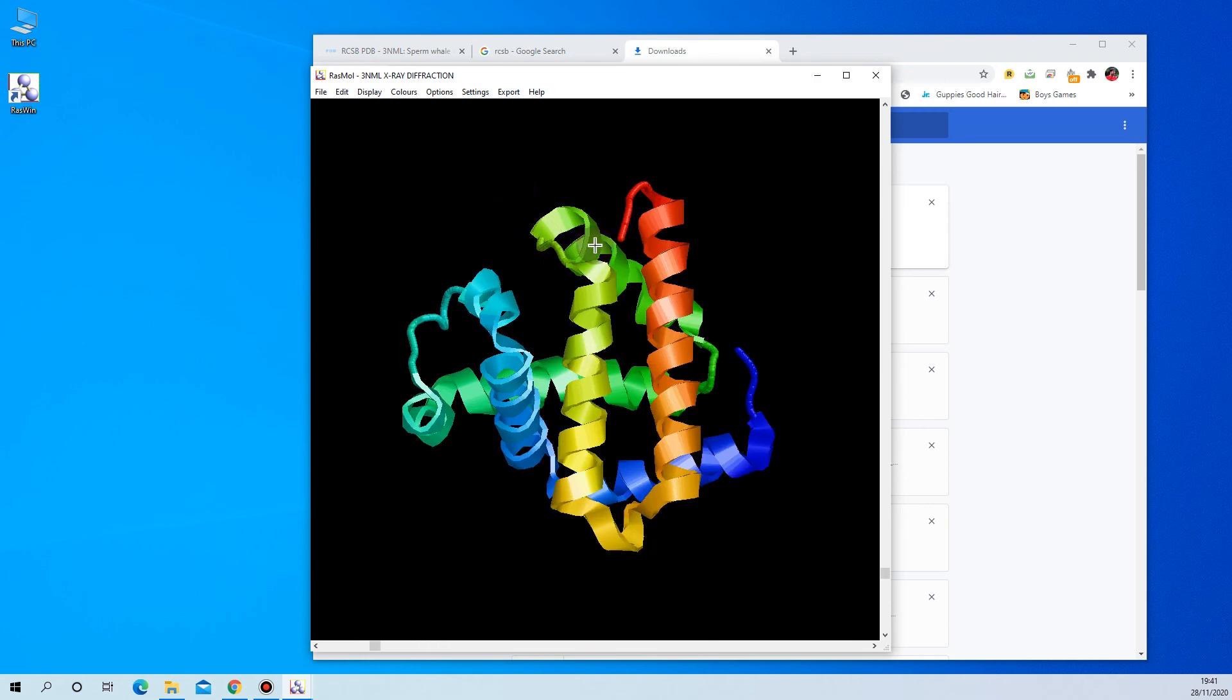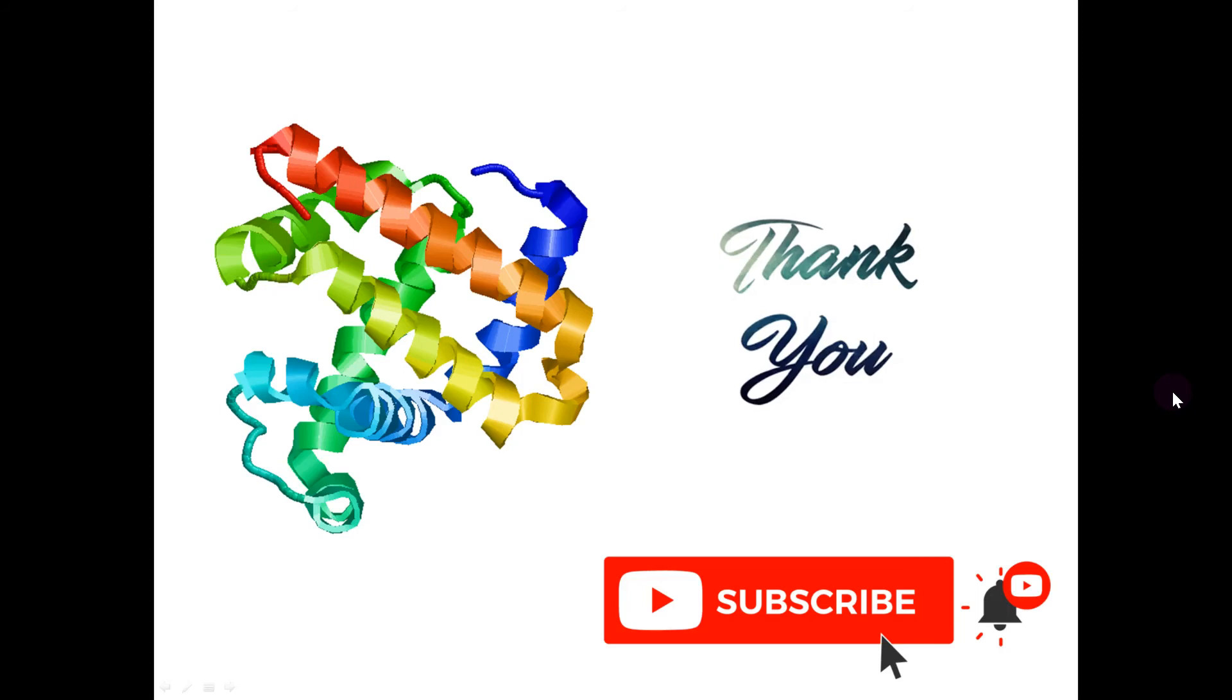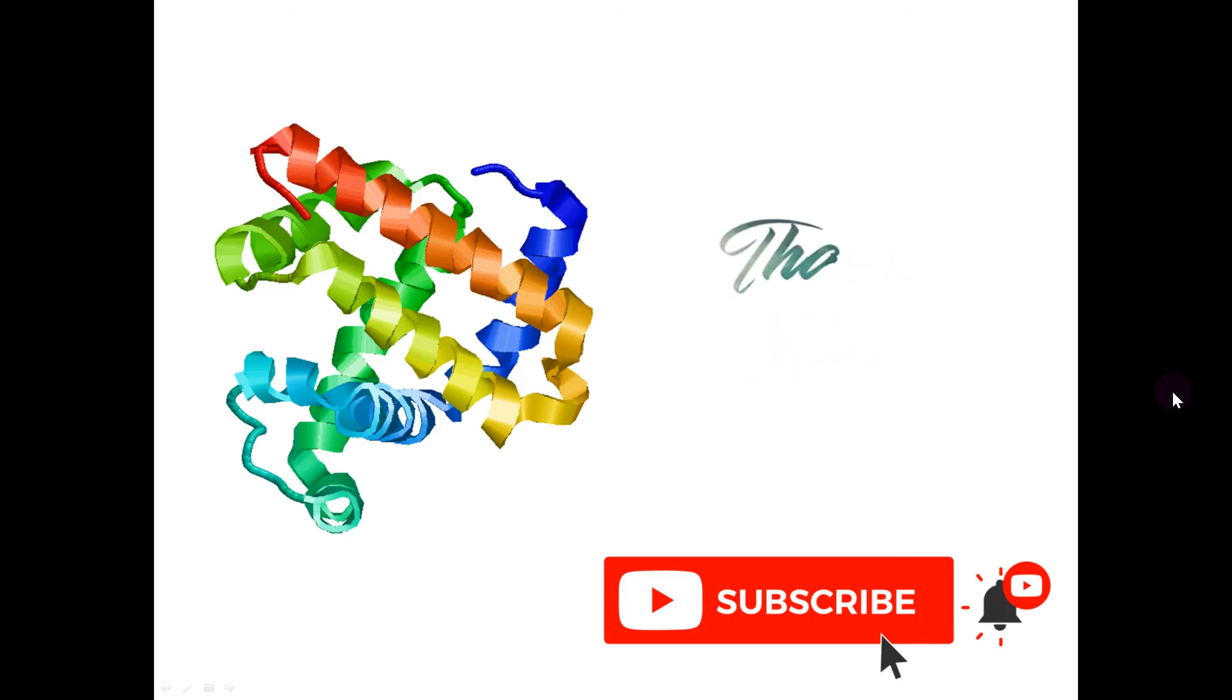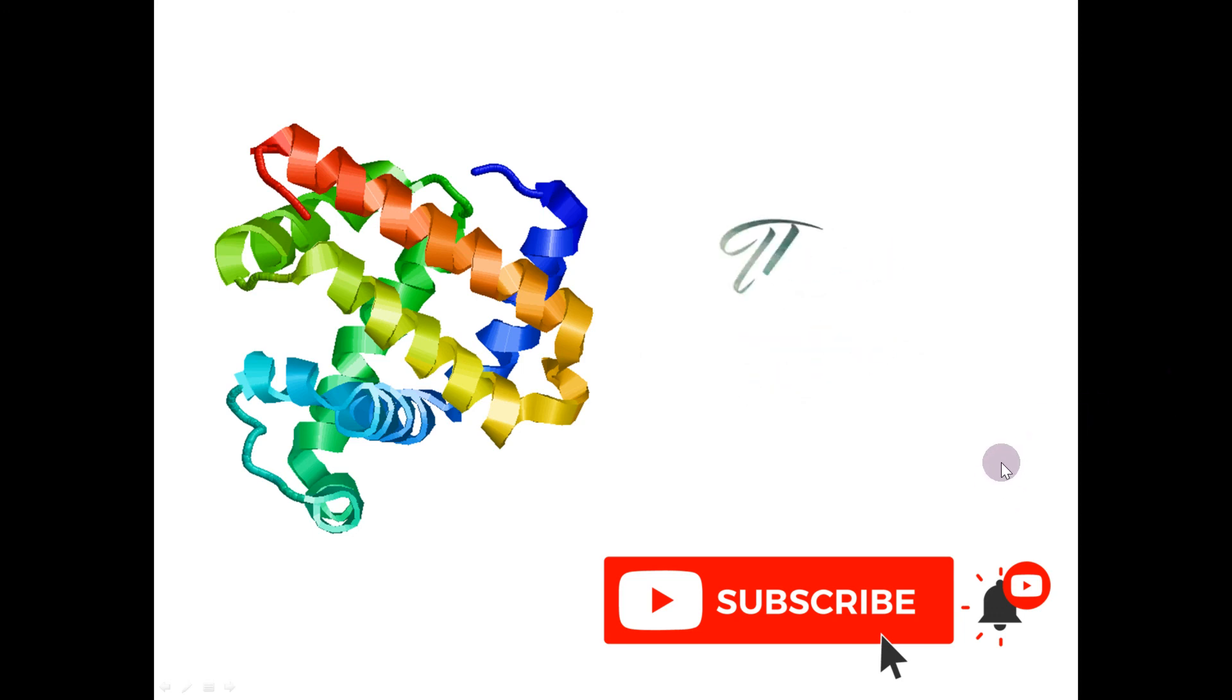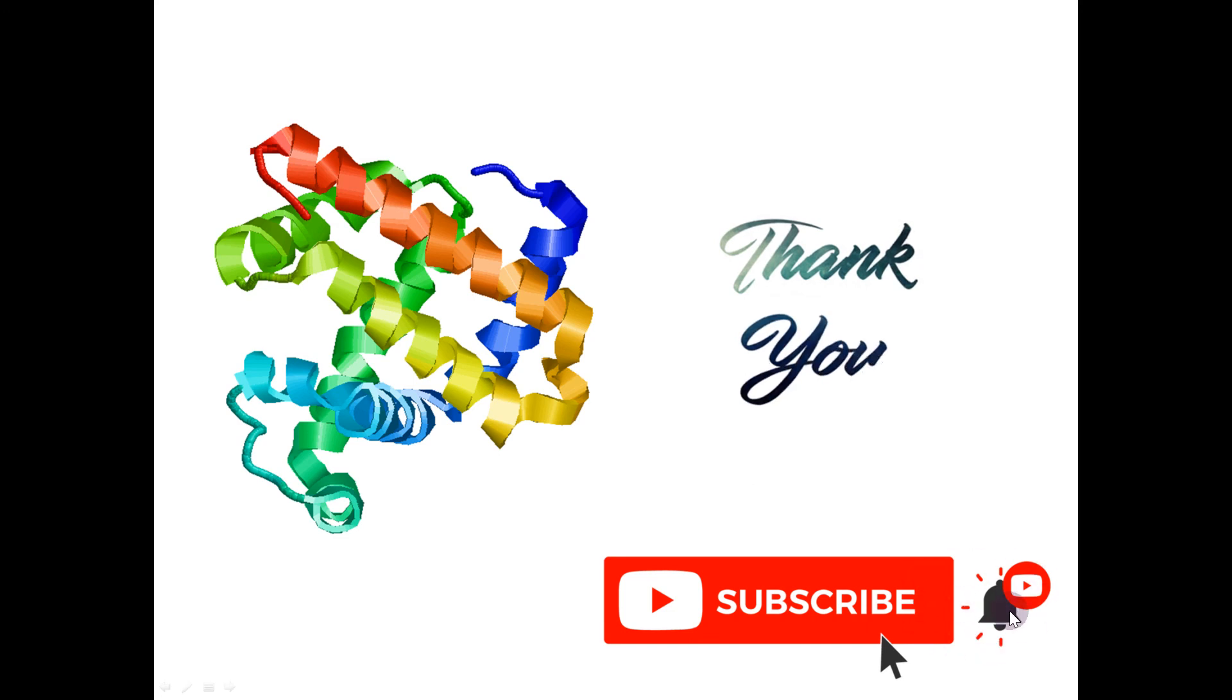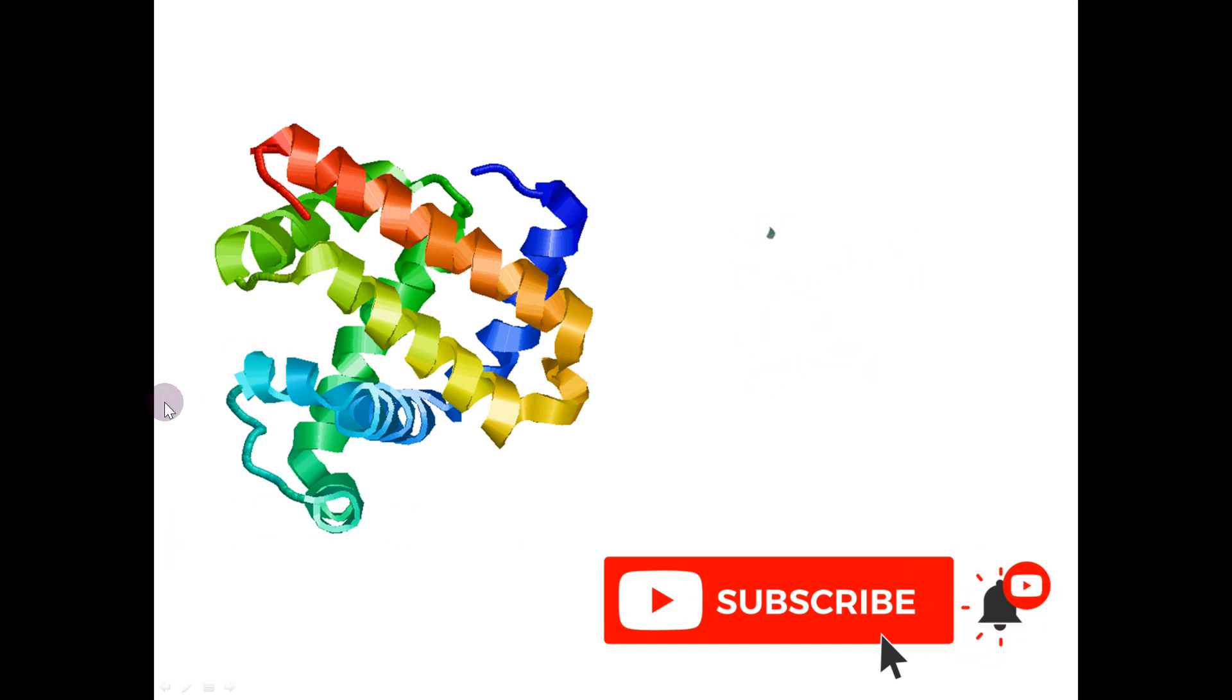option looks like. Thank you for watching. Please subscribe to my channel for more updates and more videos on bioinformatics, and click on the bell button for alerts. Thank you again.